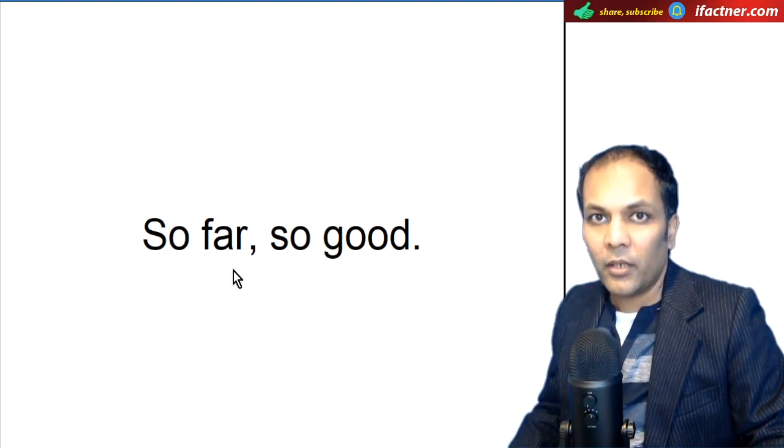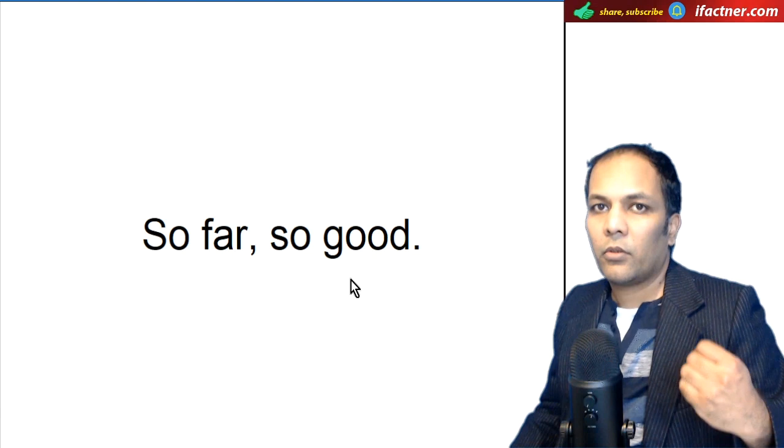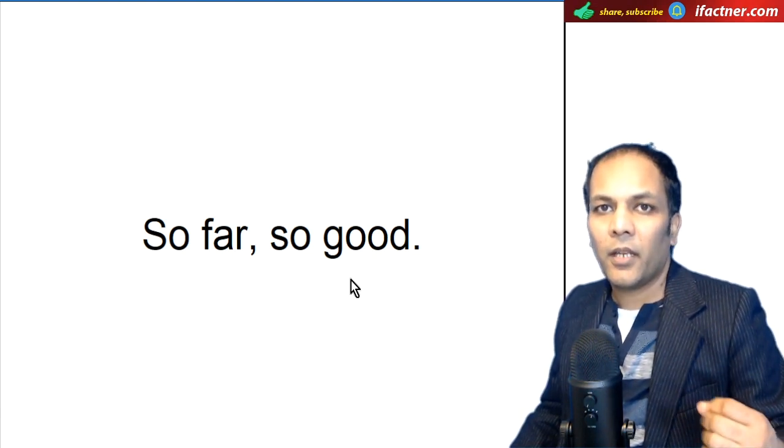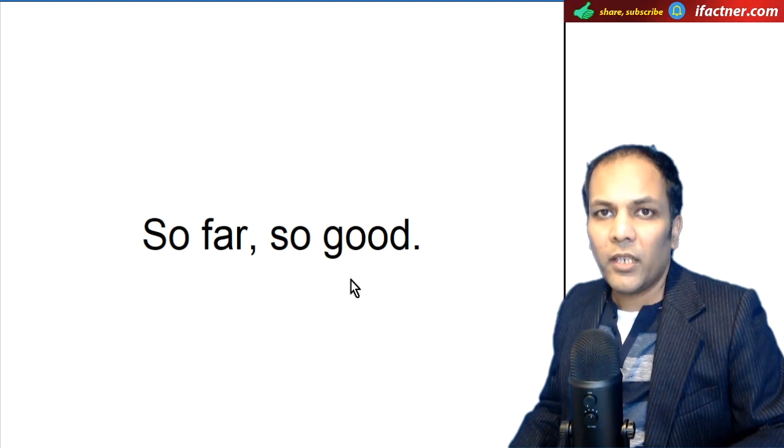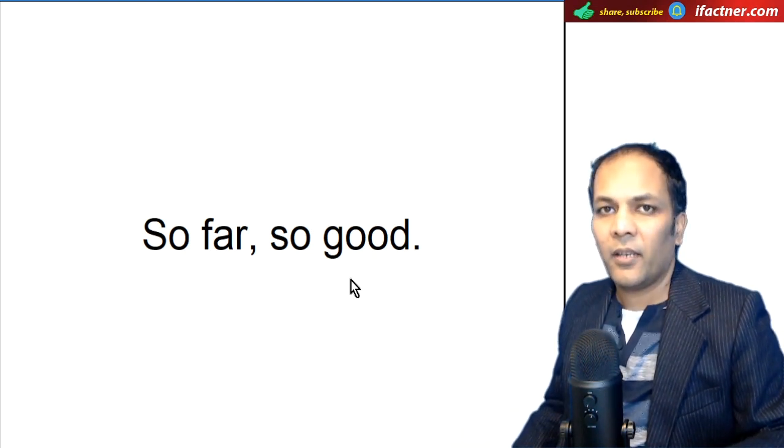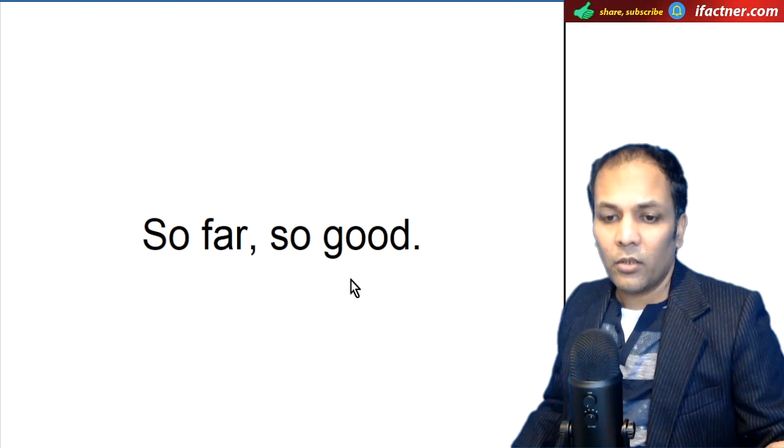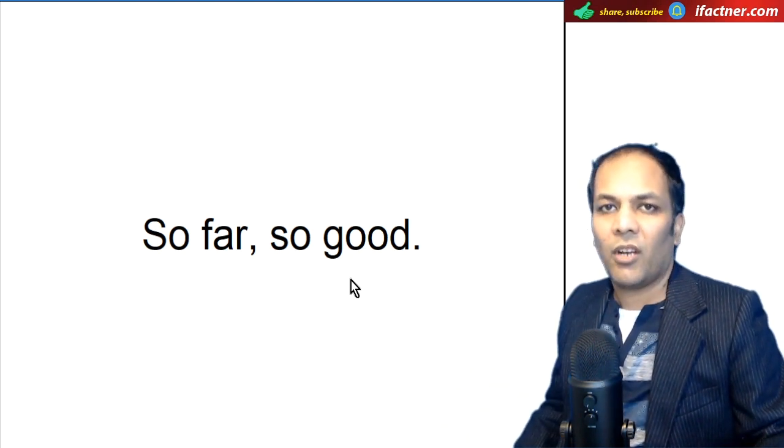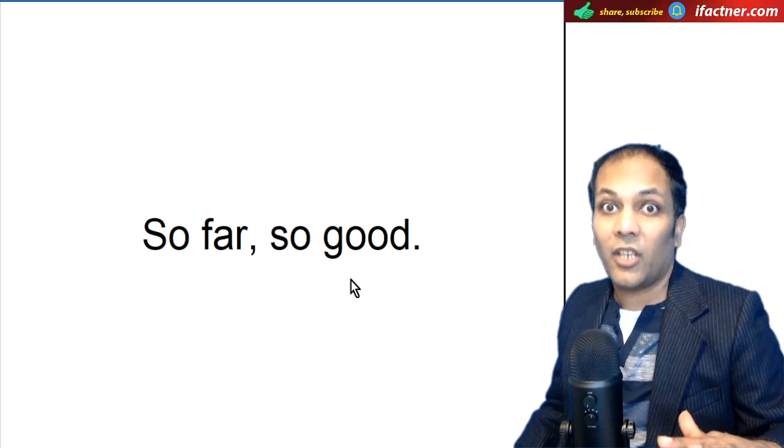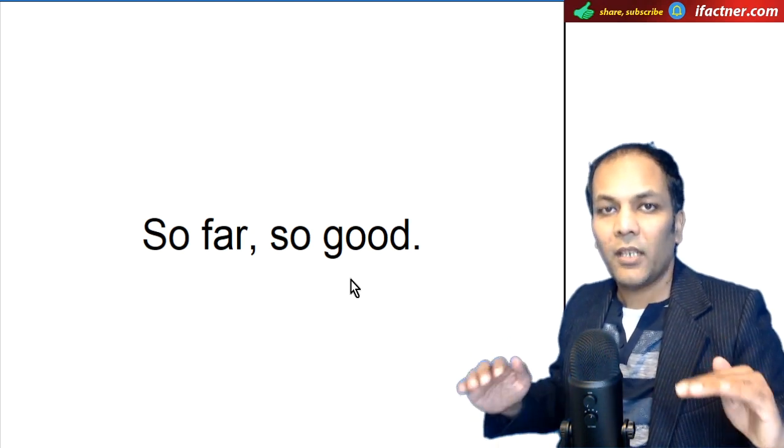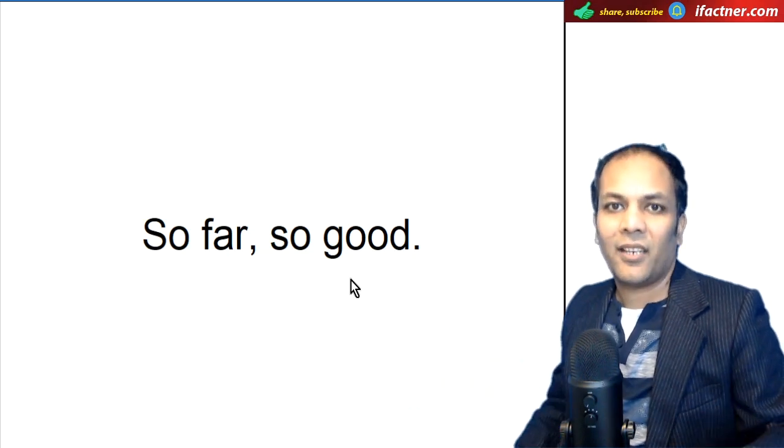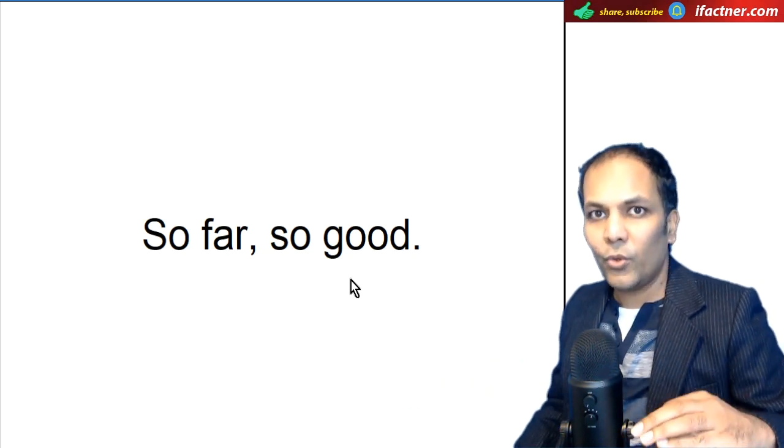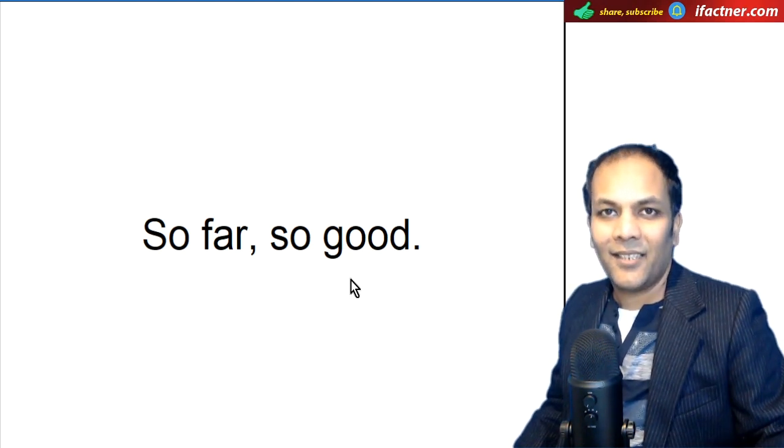So far, so good. Aap padh rahe hain, ya aap kisi project par kaam kar rahe hain, ya aap job karne ghar se door chale gaye hain, to aapse poocha jata hai, yaar kaisa ja rahe hai, How is it going, to aap kahenge, So far, so good. Abhi tak theek ja raha hai, abhi tak achha ja raha hai. So far, so good ka meaning hai ki abhi tak it's good, ki achha hai.